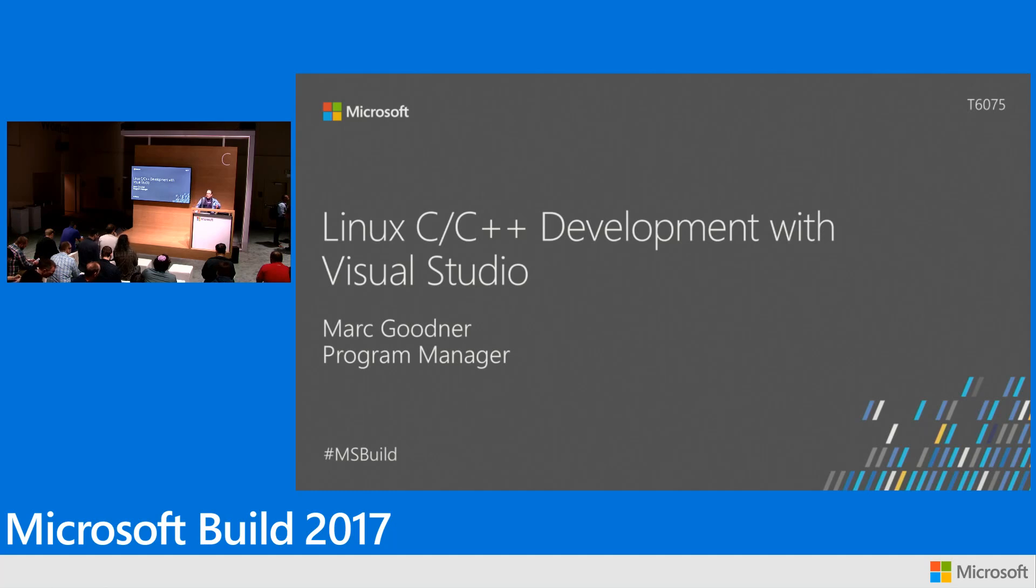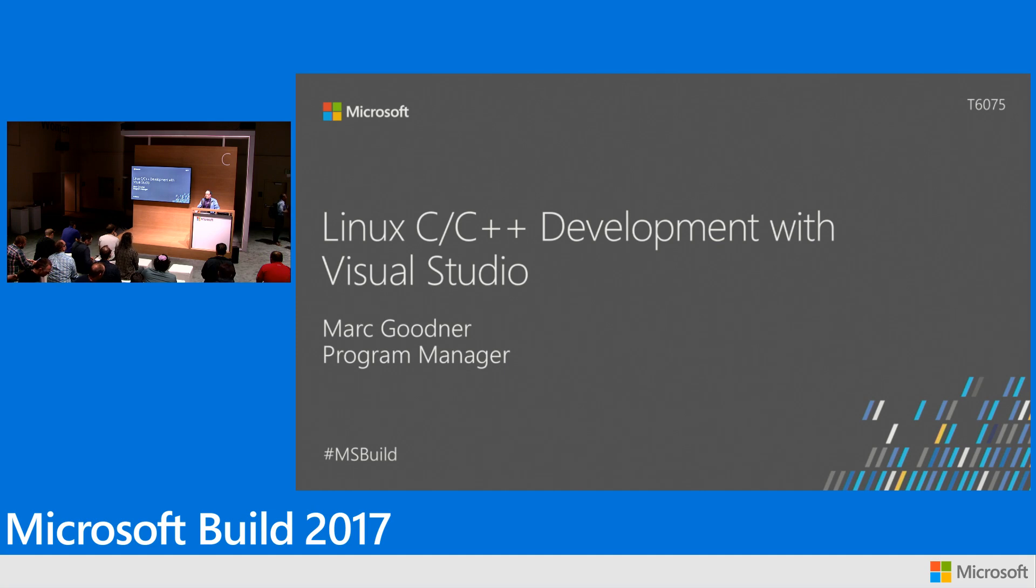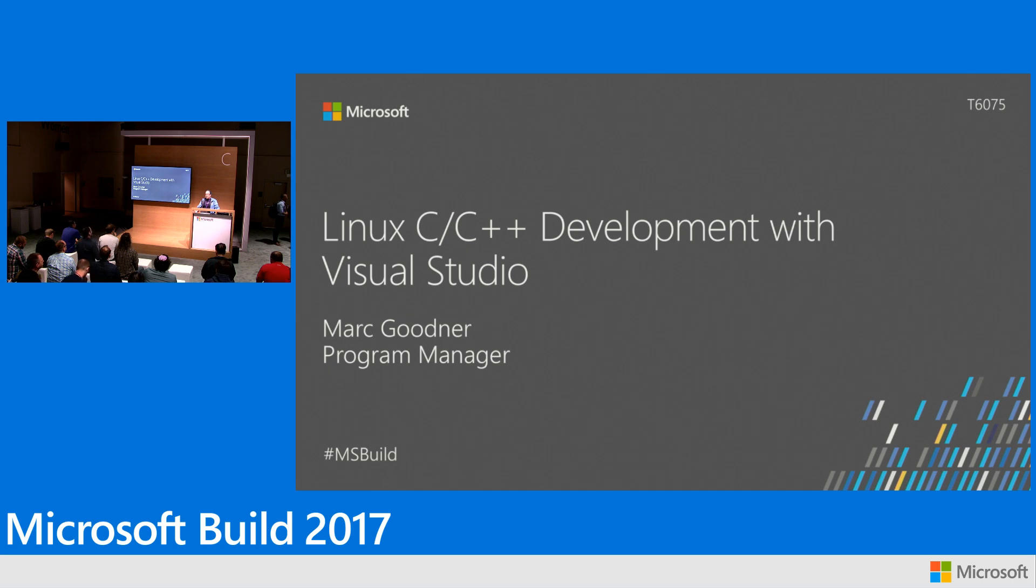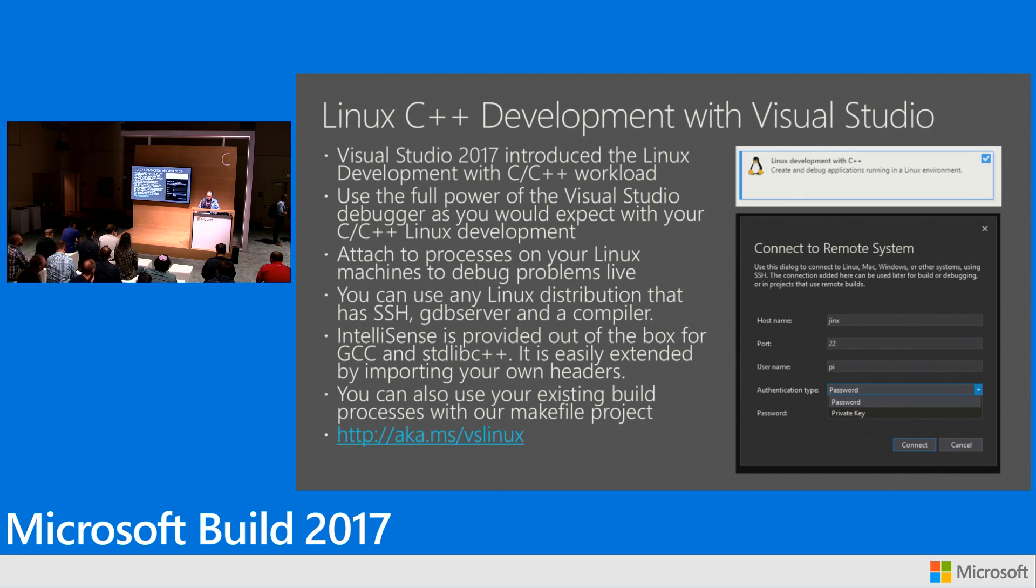Hi, my name is Mark Goodner. I'm a program manager on the C++ team here at Microsoft and I'm here to talk to you about what we're doing in Visual Studio around C++ support for Linux. So we'll go ahead and dive in.